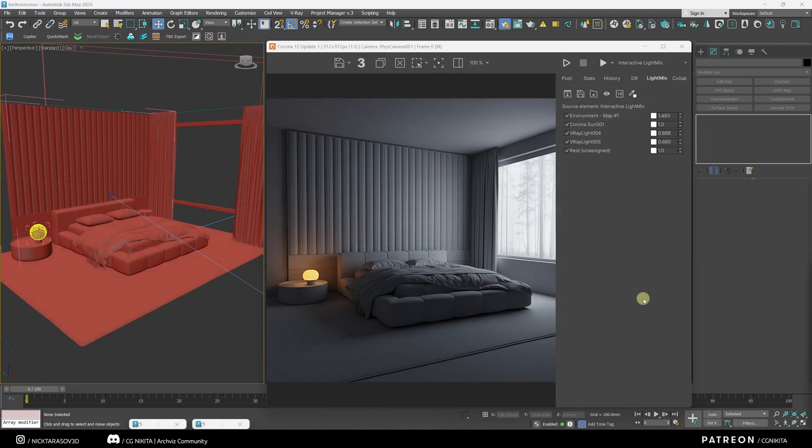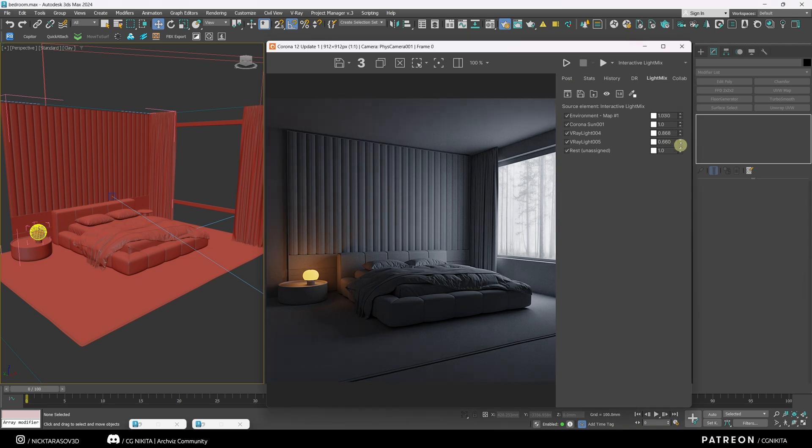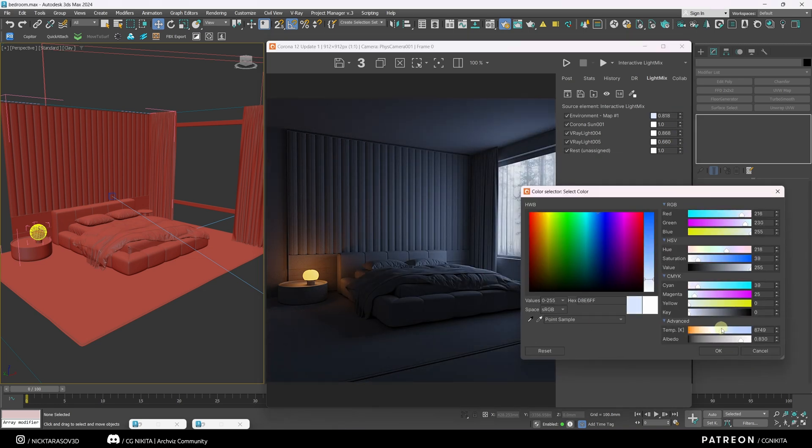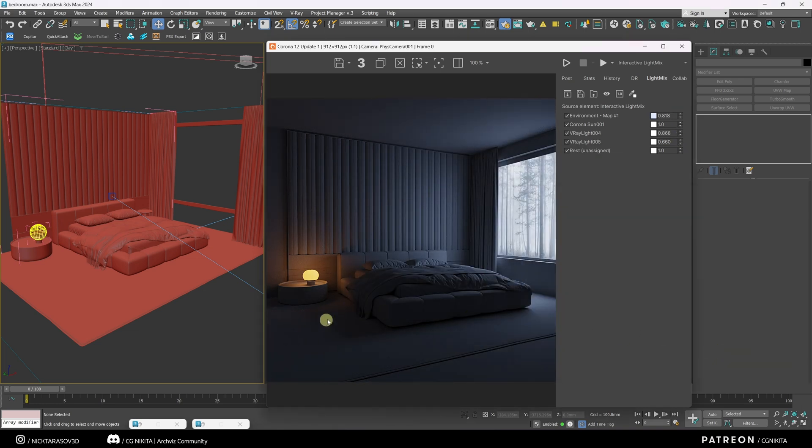I want to show you the same thing with this bedroom. Here I have the goal of highlighting this area and highlighting this light source. So I'm going to make the general light dimmer and cooler, and I'm going to make the warm light source brighter.